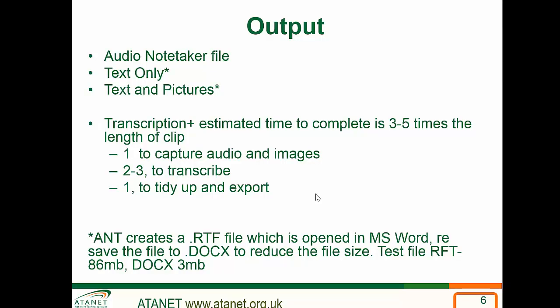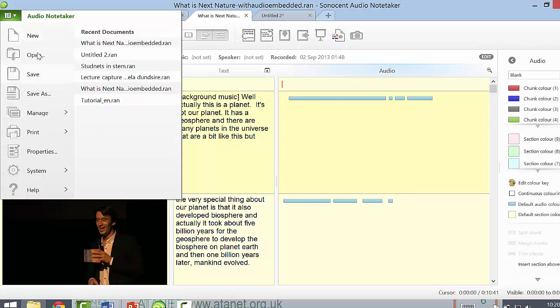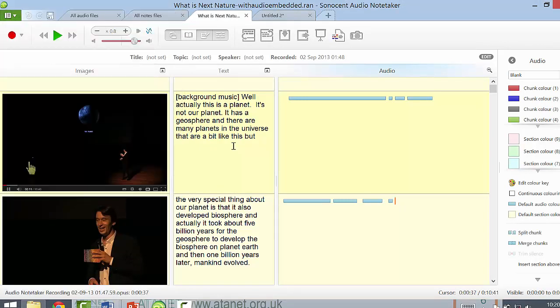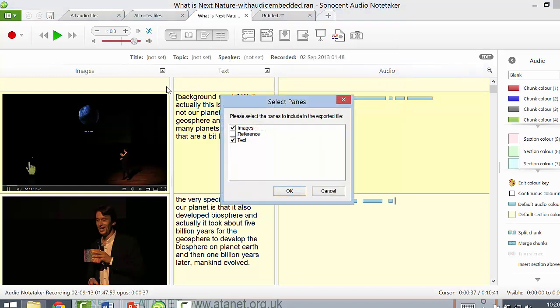You can also output the information as text and pictures only — and this is really quick. To export information, you simply hover over the export button and select text and images, then click OK.